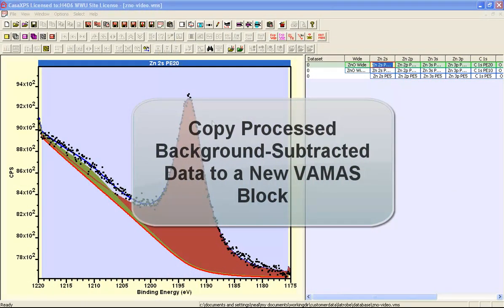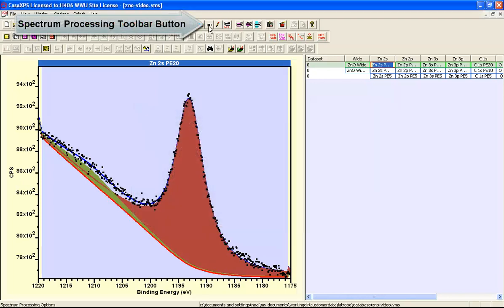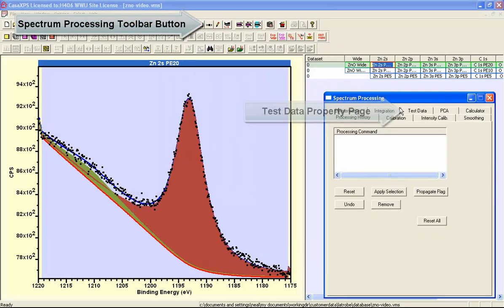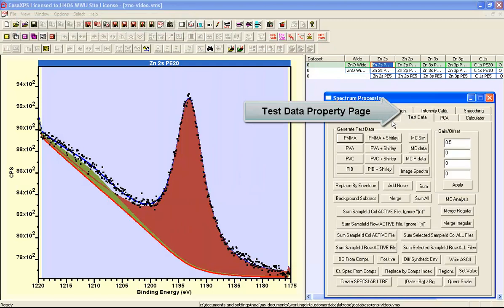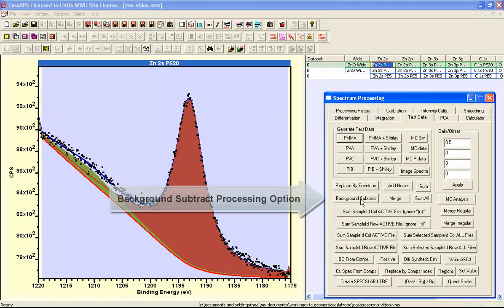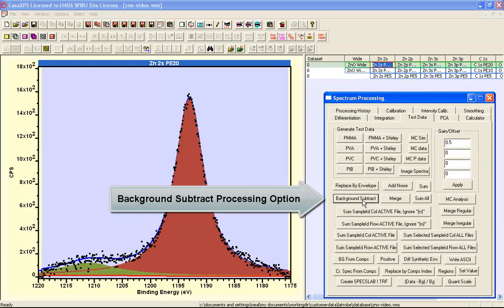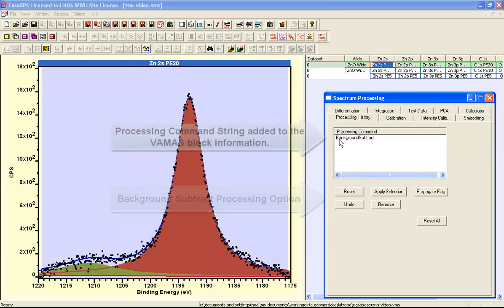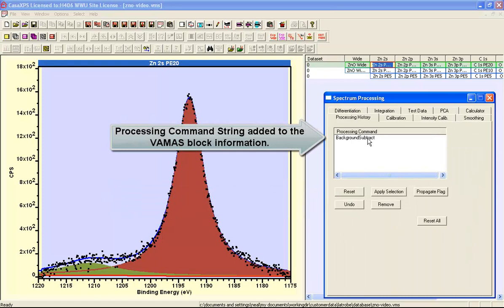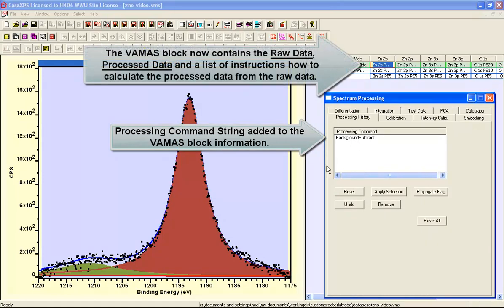In this video we're going to background subtract these data using a processing option on the spectrum processing dialog window. The test data property page gives us an option that says background subtract, and when we press this option, the processing history indicates that an instruction has been performed on the raw data that has removed the current background.